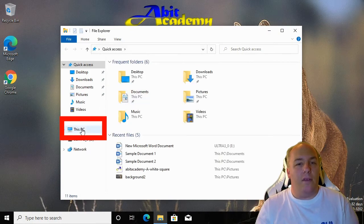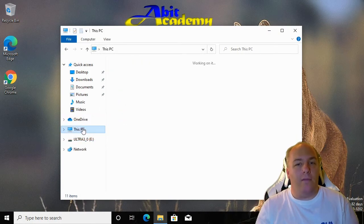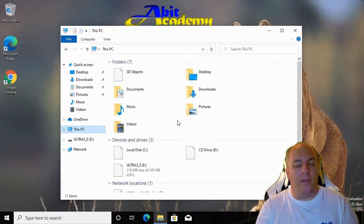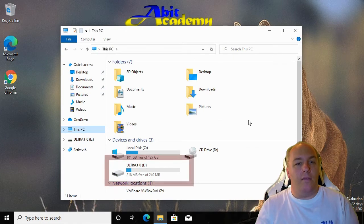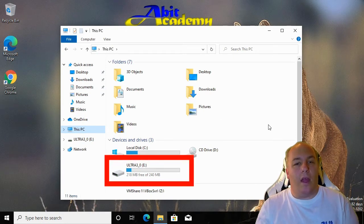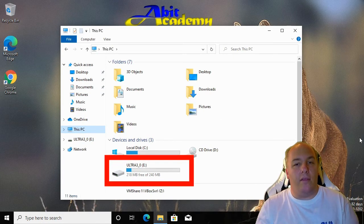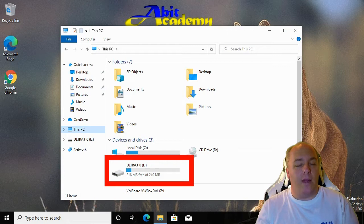Yours may have a different name, normally based around the manufacturer of the device. Notice that from this view we can see the overall size as well as the amount of free space available.